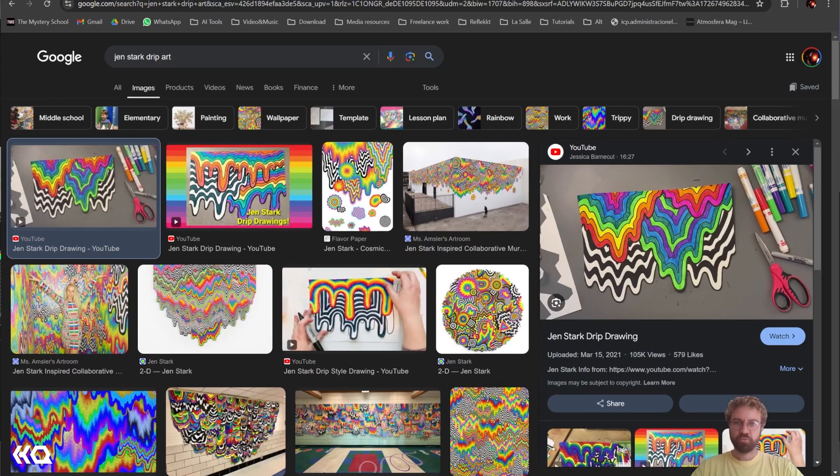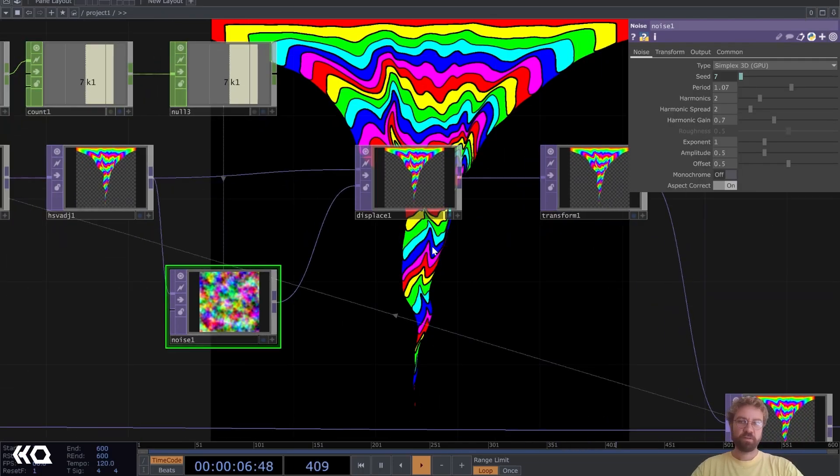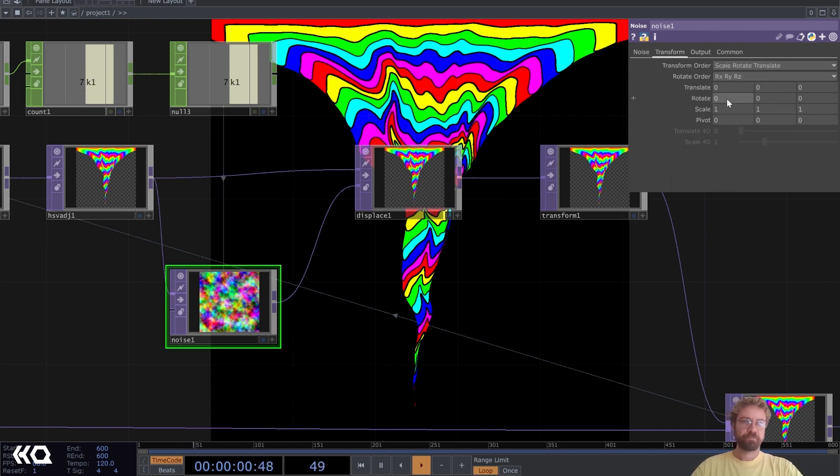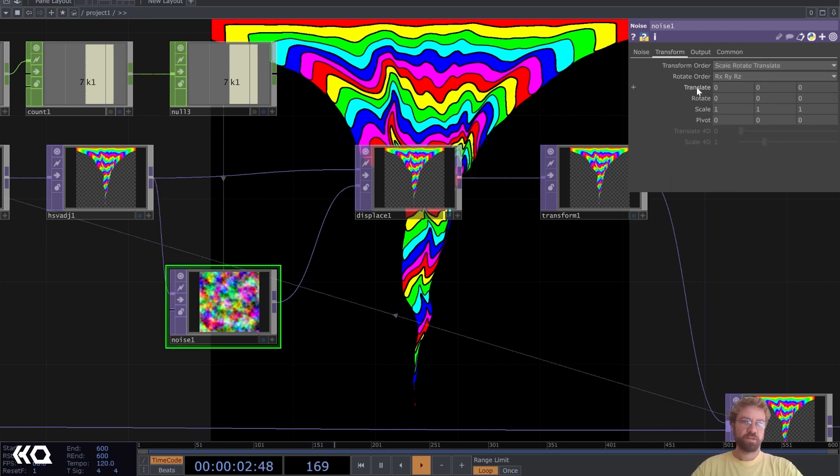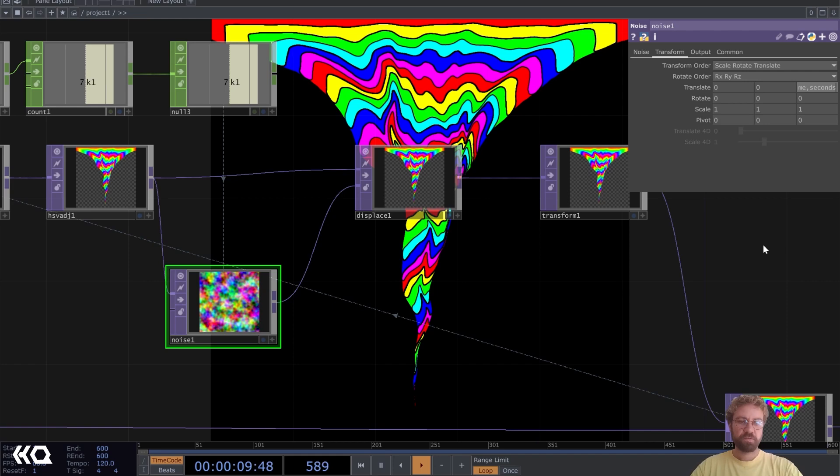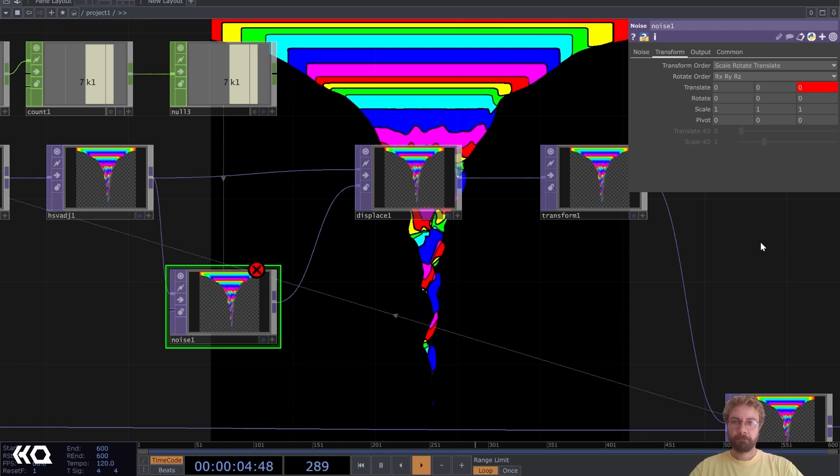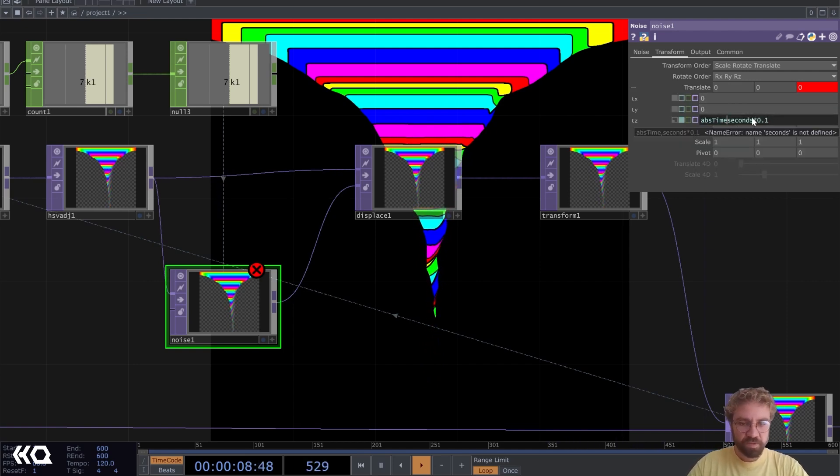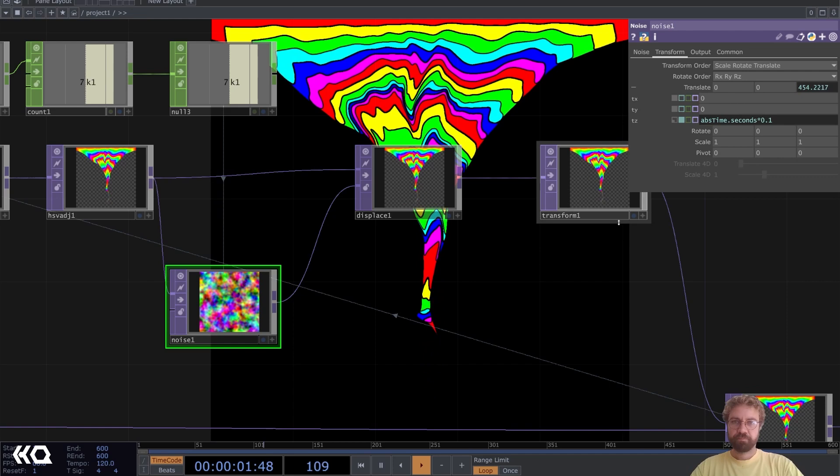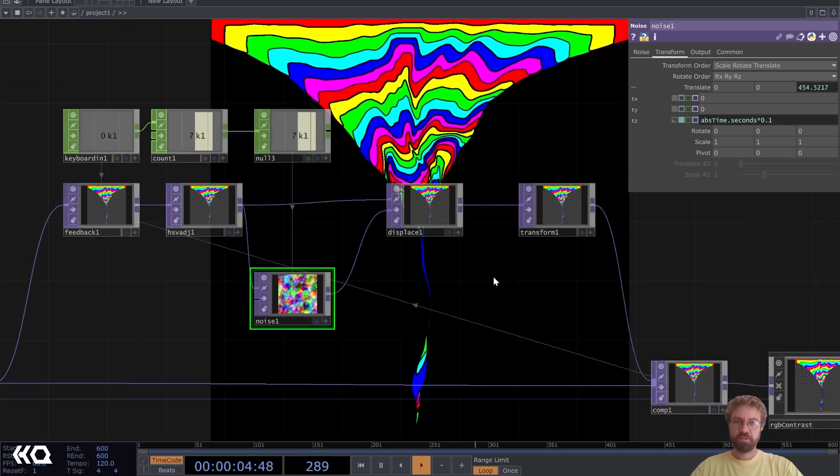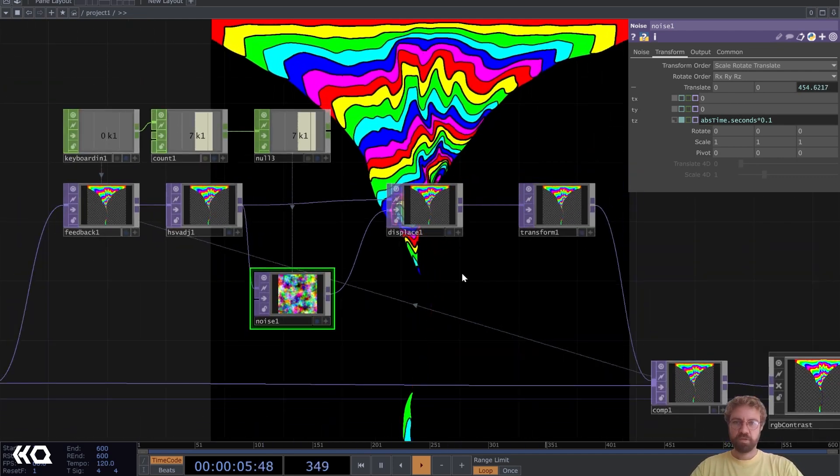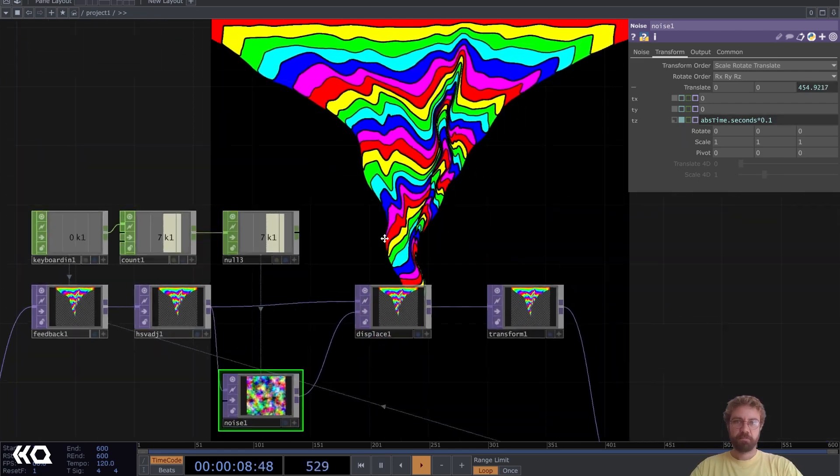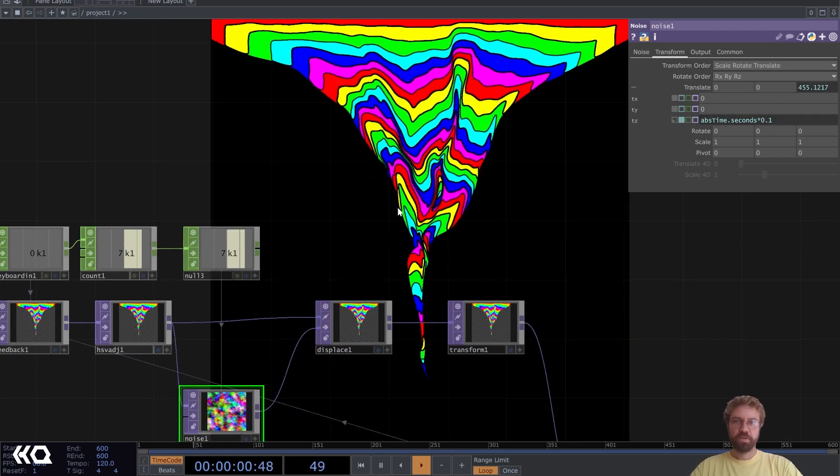Let's just go to our noise here and under the translate let's type in absTime.seconds times 0.1. Oh yeah, absTime.seconds it has to be. Right now you see we are getting an animated color drip effect.